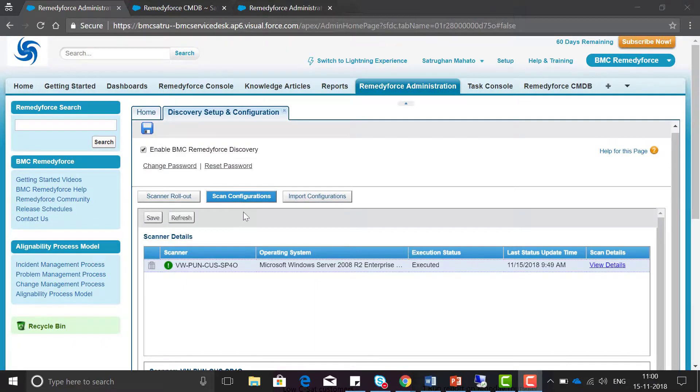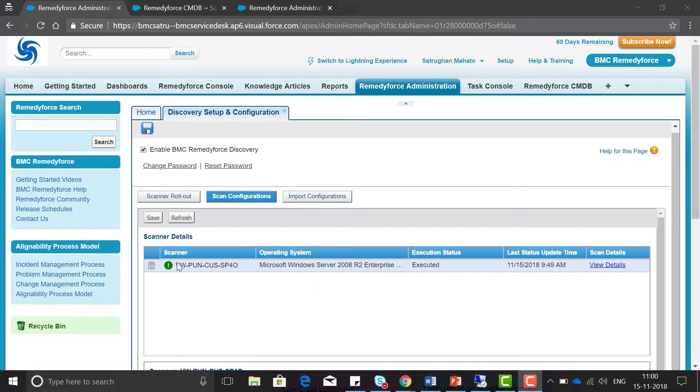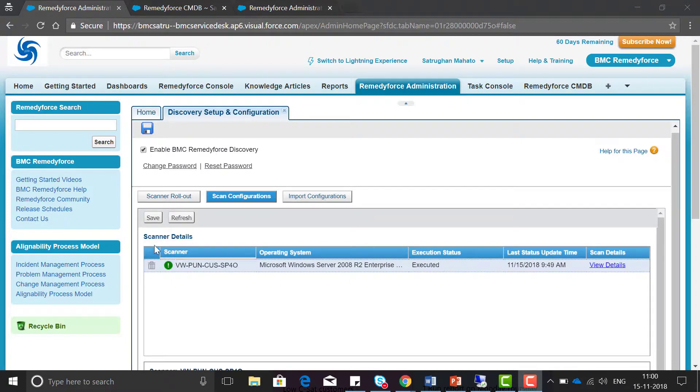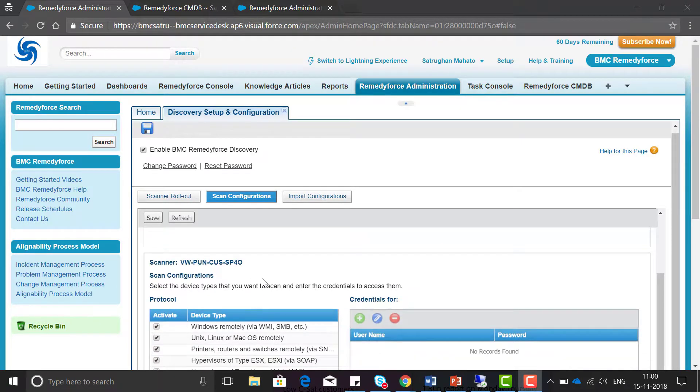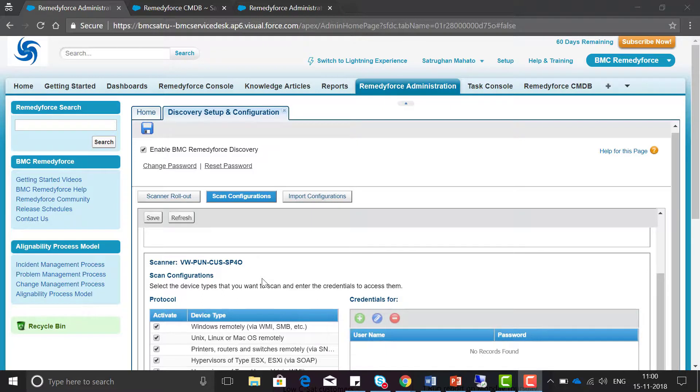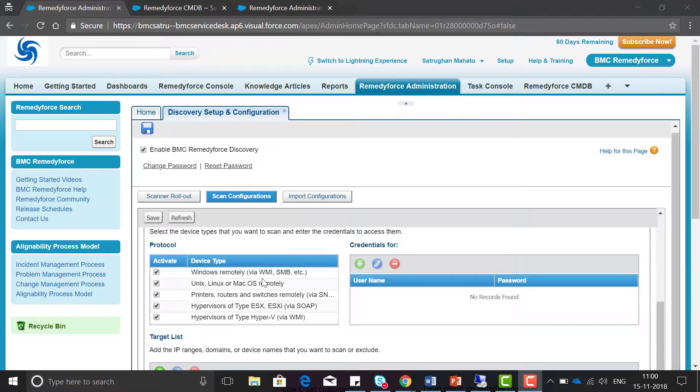Now go to the scan configuration tab and you can see the scanner will be visible here in the scanner detail section. Now we need to configure the scan.